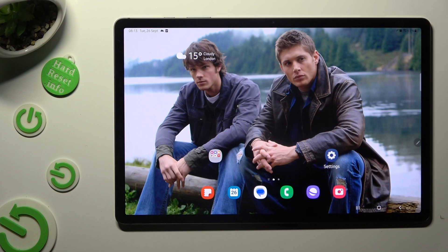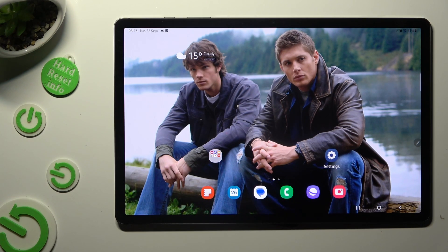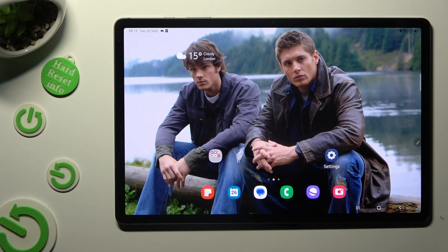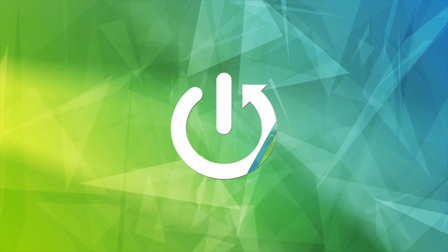Hi, in front of me is Samsung Galaxy Tab S9 Plus, and today I would like to show you how you can change font style.